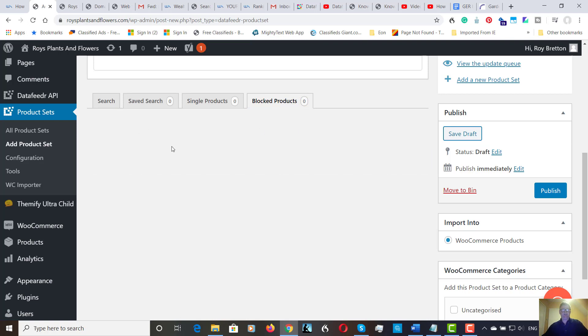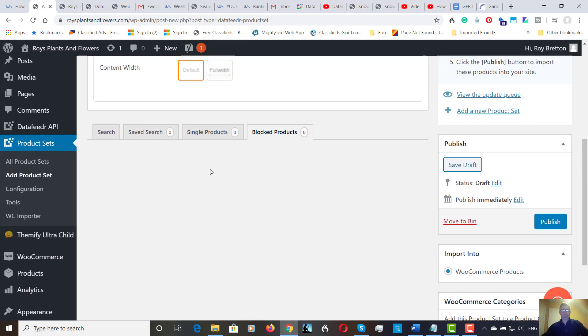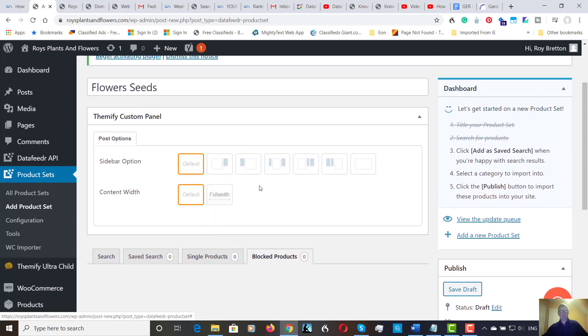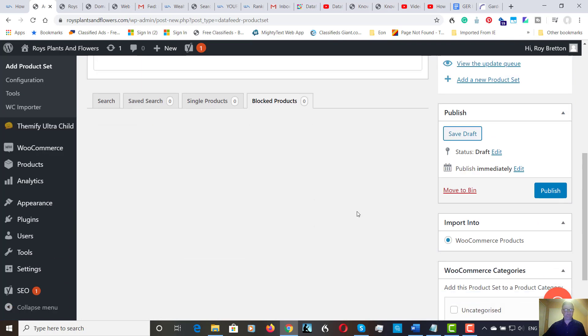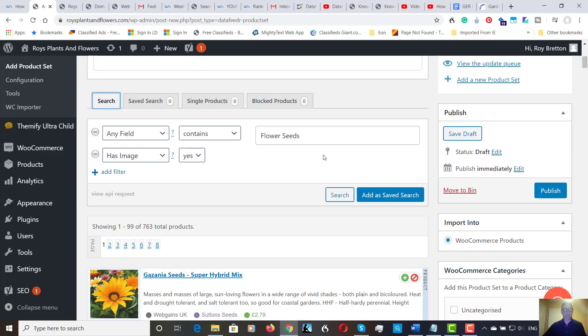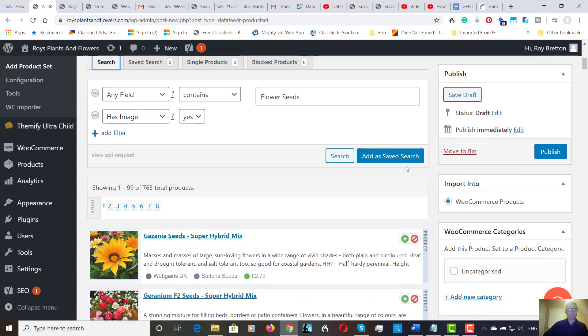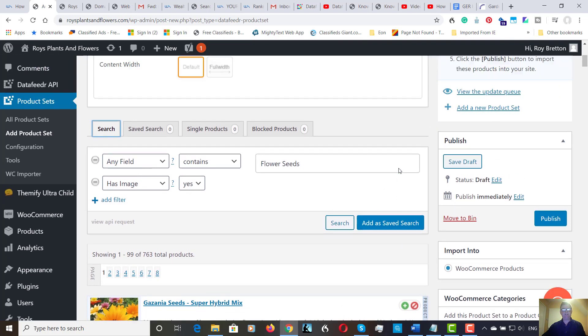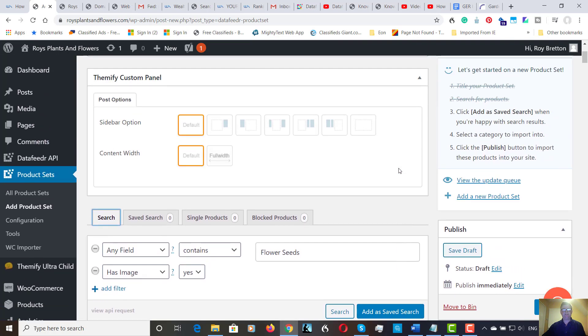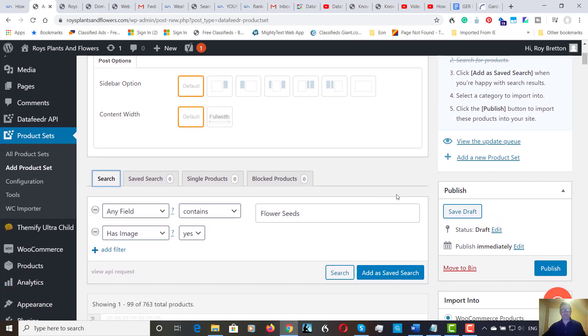Now we have to... Let's do a search again. We have to add this as saved search. If we don't add it as saved search, as it says here, it won't function if we miss this out. So, add as saved search.